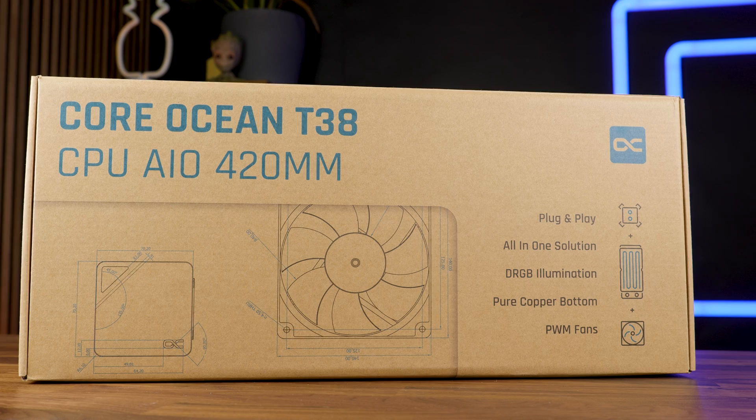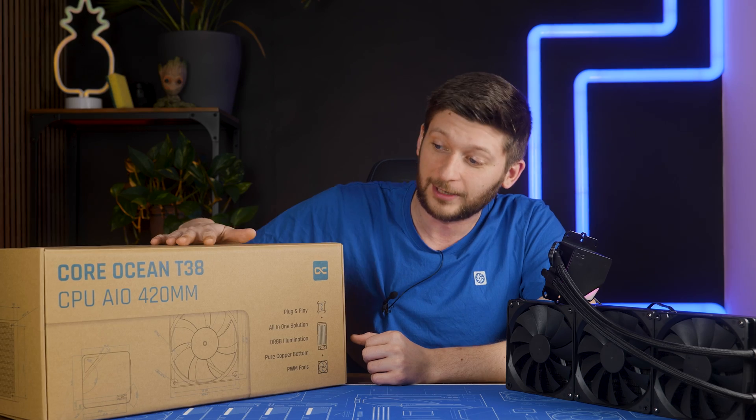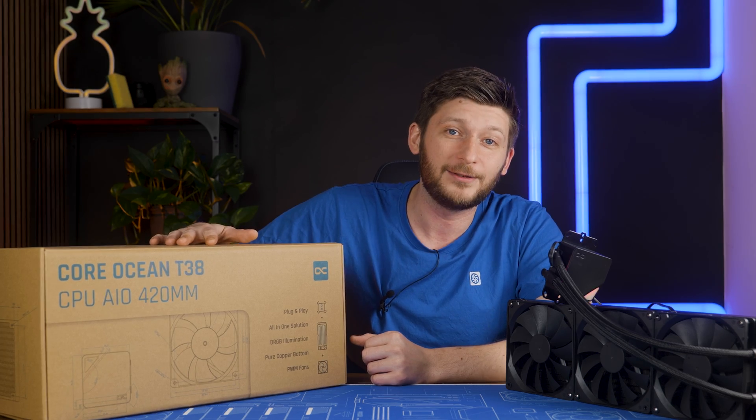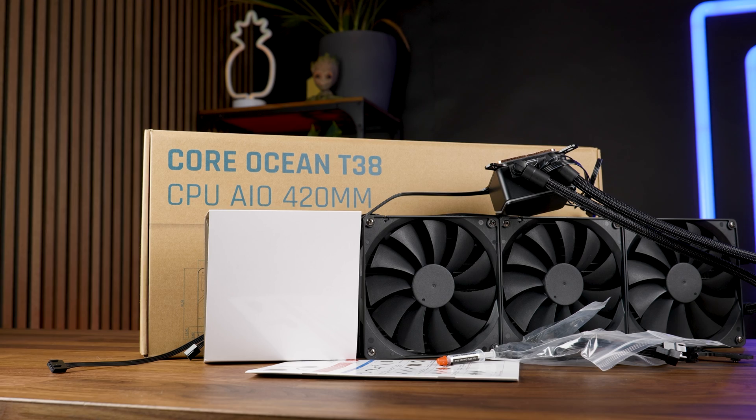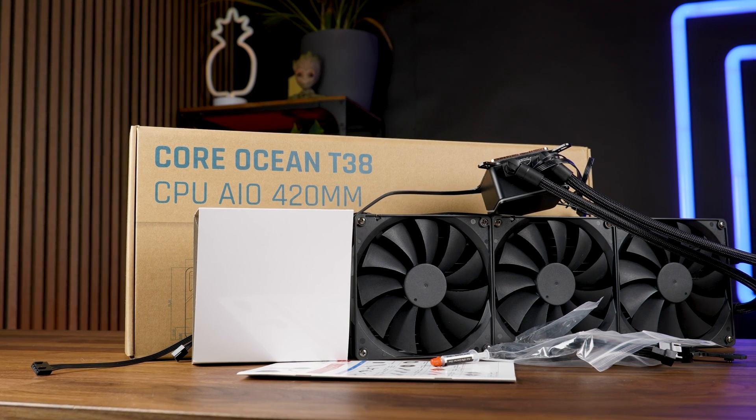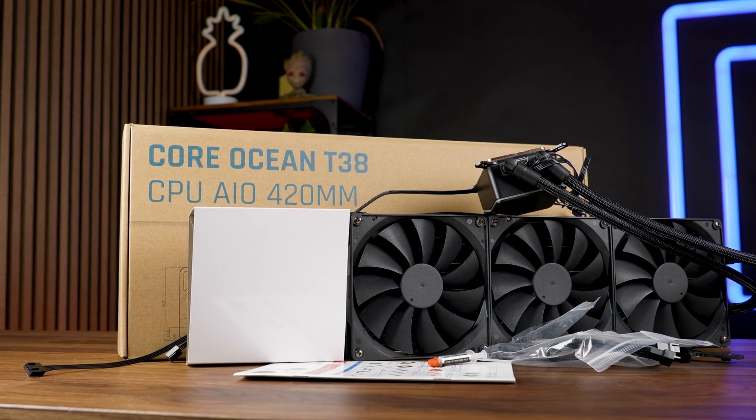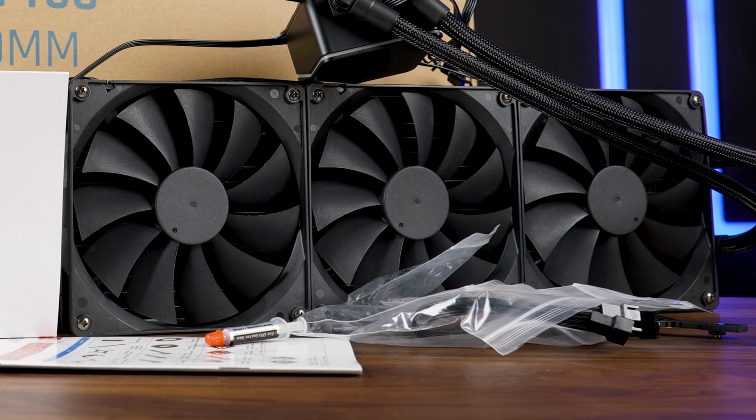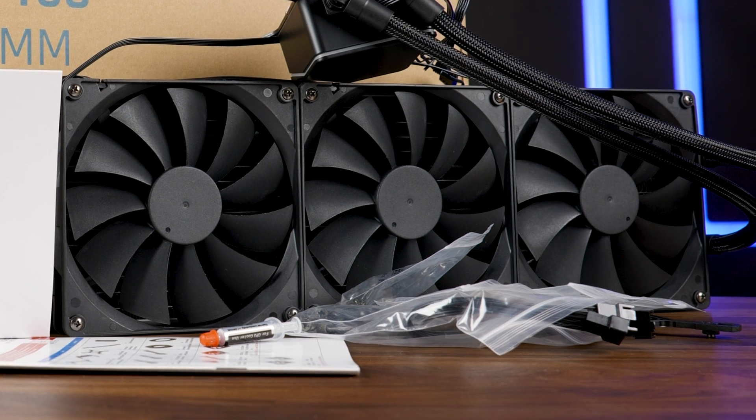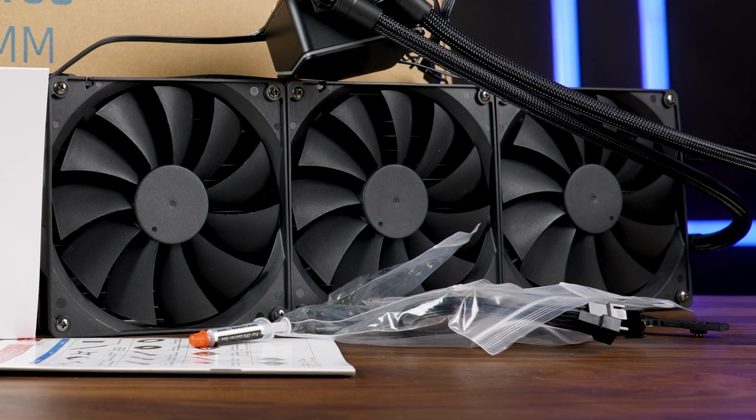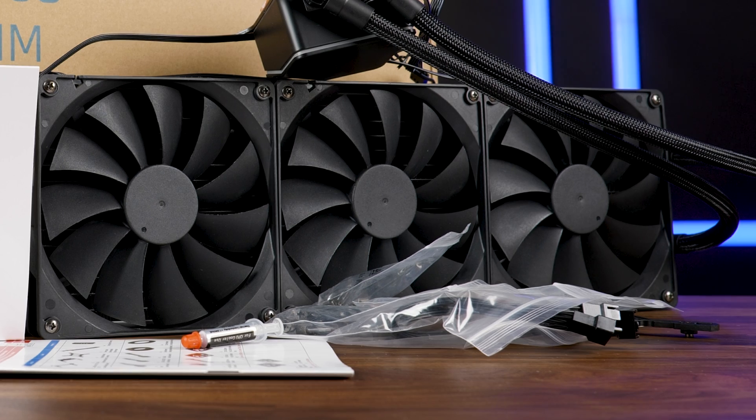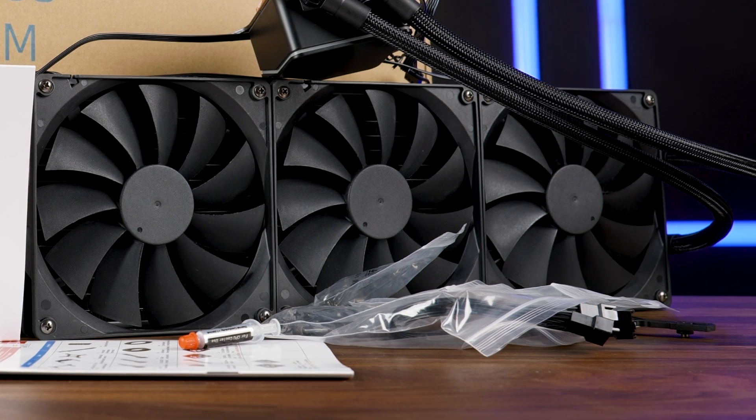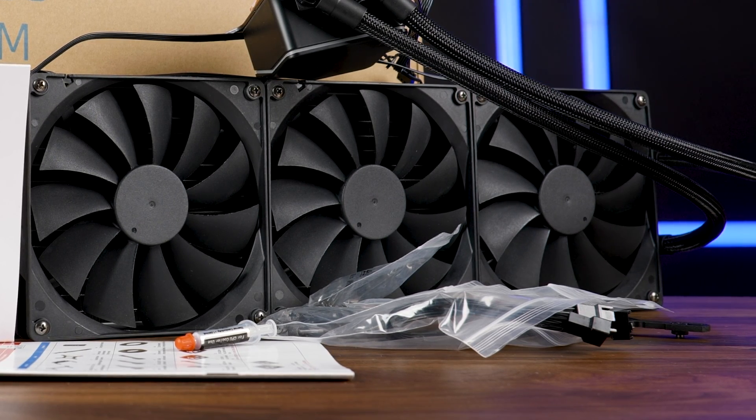Inside the still very eco-friendly box, and yeah, I still like it. Anyway, inside this box, we will get the AIO itself with the fan separately packaged. Then we got the big bag of mounting hardware for every LGA 1150, 12, 1700, and 2066, or AM4 and AM5.